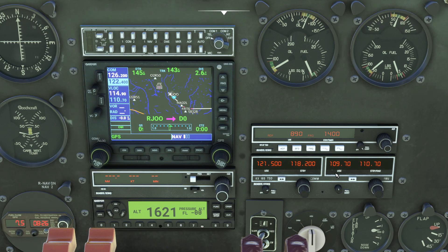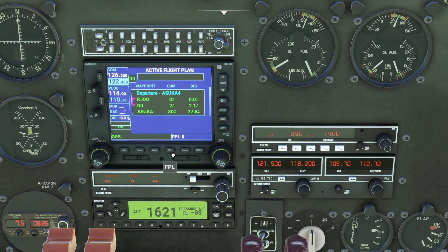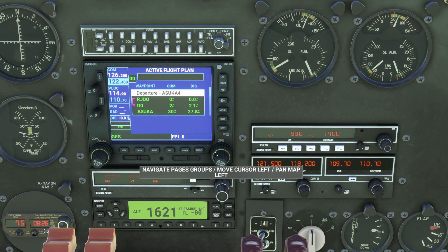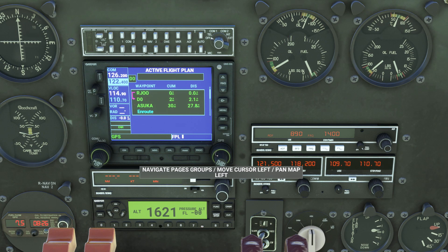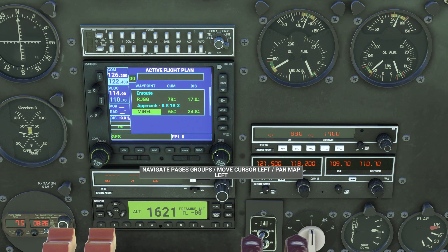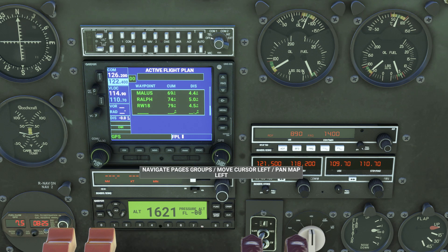If we now check the flight plan page of the Garmin 530, we can use the right hand scroll wheel to check that our flight plan has fed through properly from the world map. You can see that our departure, en route waypoints, and approach are correctly configured. So we have a flight plan from our departure runway all the way through to our arrival runway.